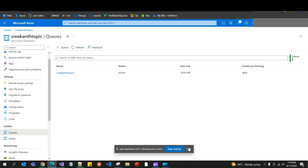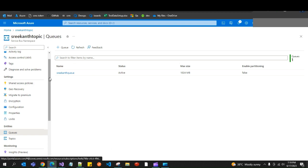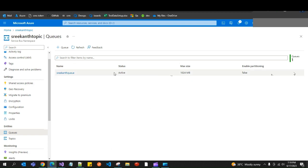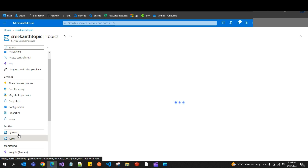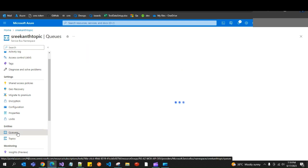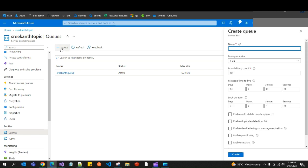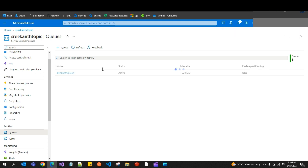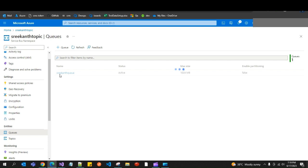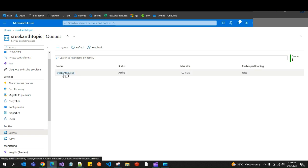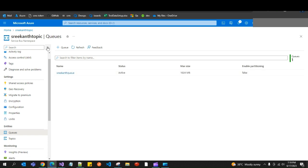Now I'll quickly show you how to create a Service Bus Queue. Just like we created topics earlier, click on the Queues tab, give a name for the queue, and click Create — leave the rest as default. I have already created one here called 'srikanth-queue'.